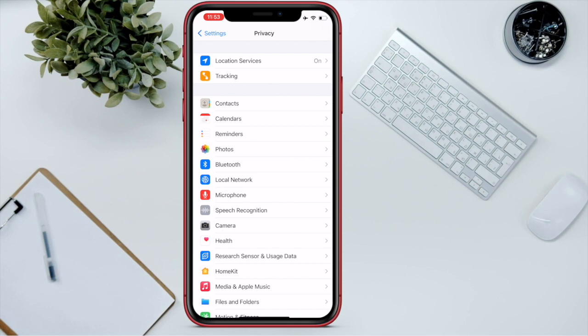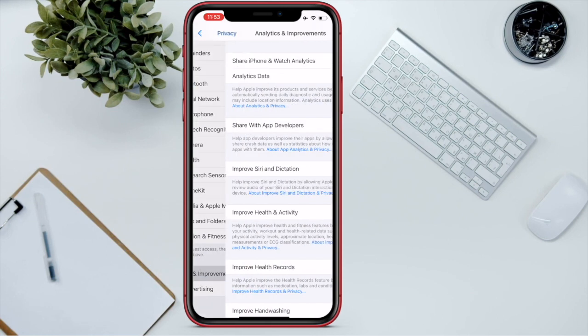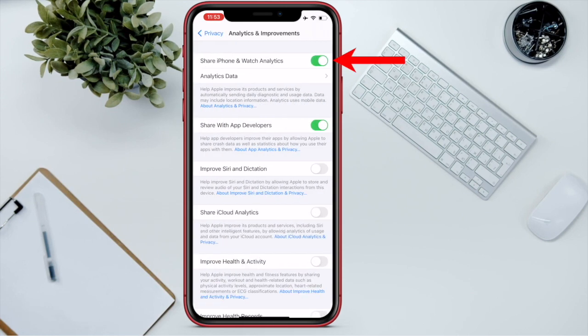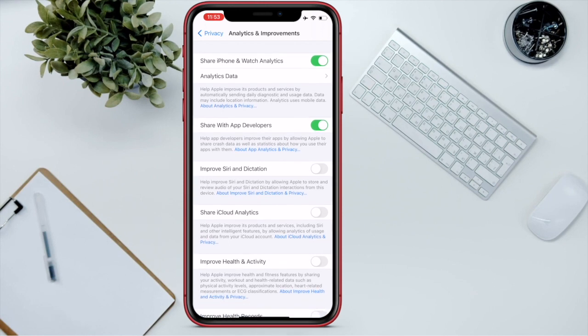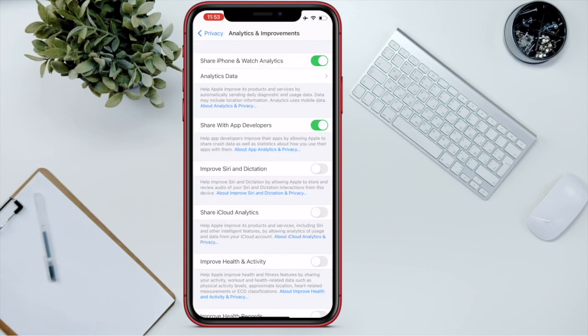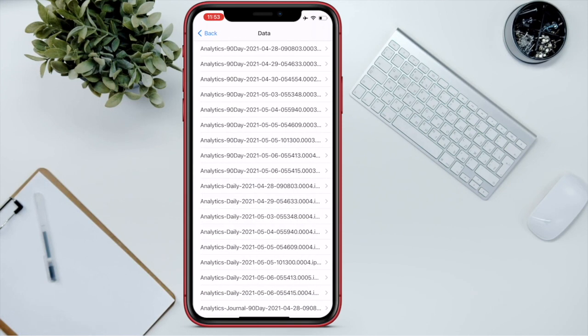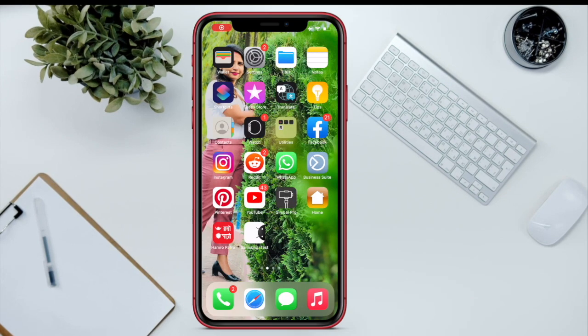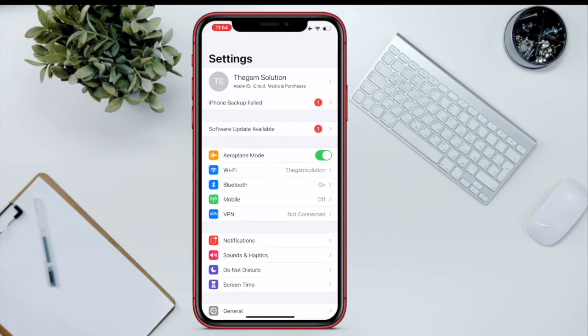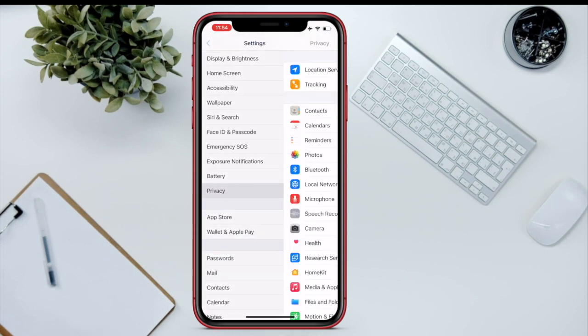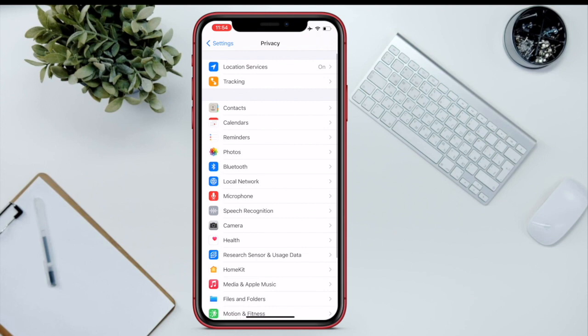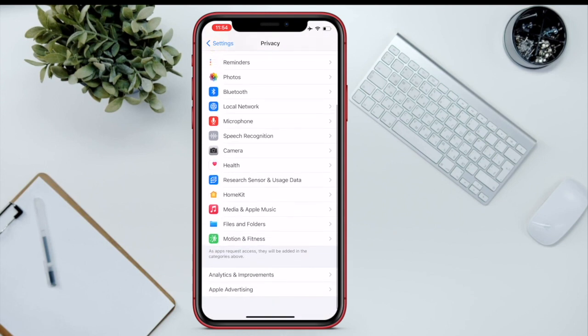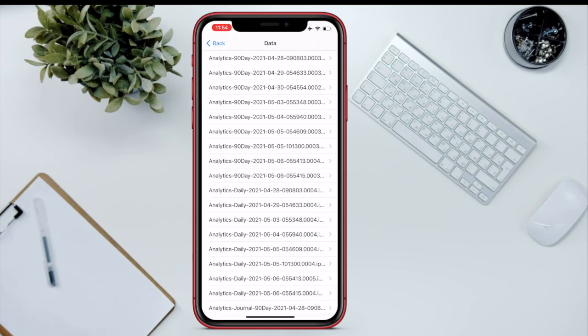You have to make sure that Share iPhone Analytics toggle is on. If Share iPhone and Watch Analytics is off, then that log was not found in this analytics data section. This data is collected by Apple server. There is a bunch of data that can be found in these analytics. Navigate to Settings, Privacy, Analytics and Improvements. Scroll down to the latest data, last file that begins with log-aggregated.